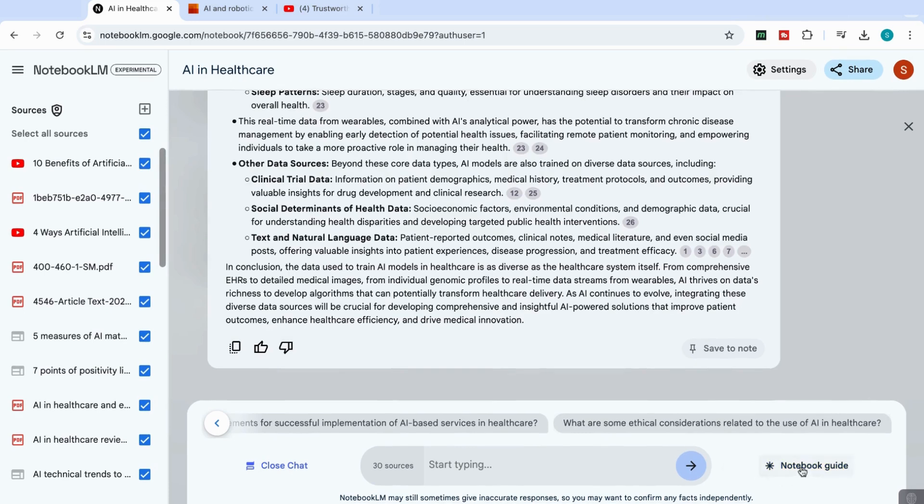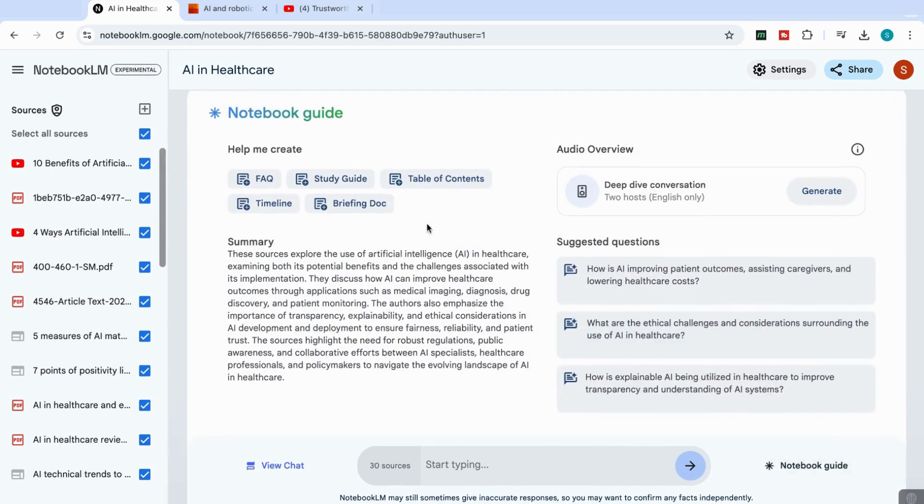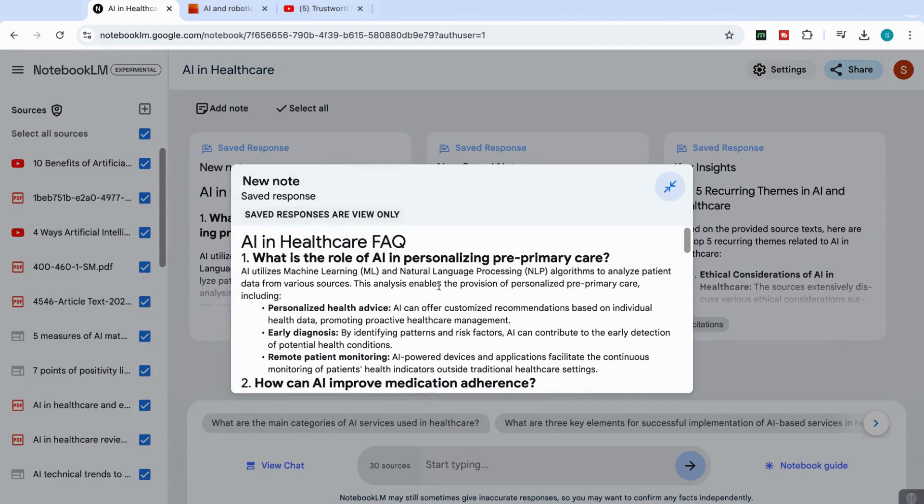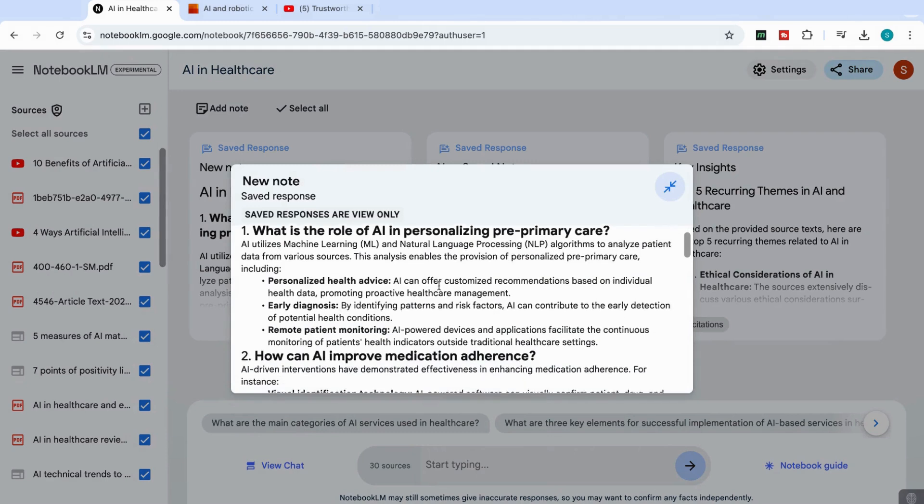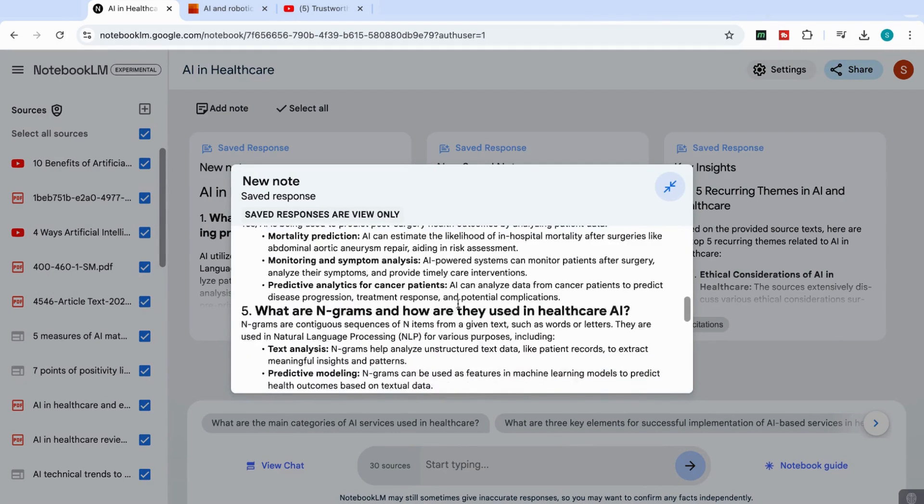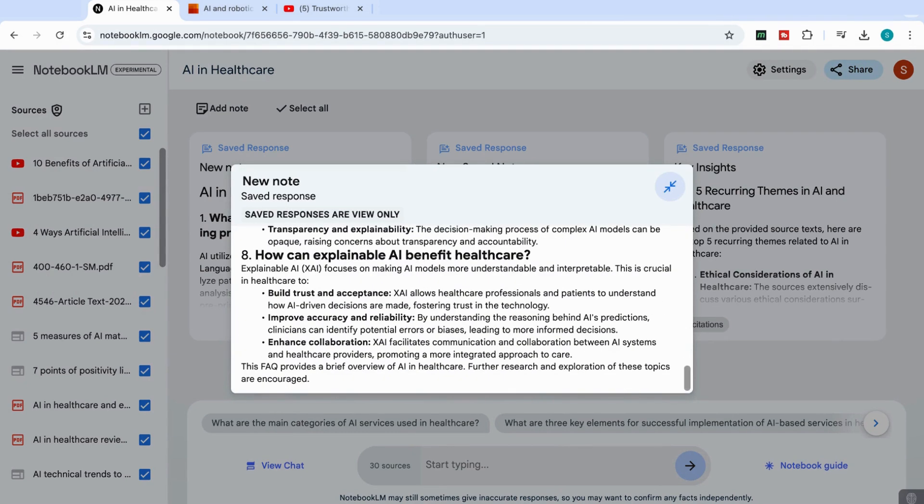Now, the other thing we can do is that if we go down here to the notebook guide, you can see that there are a number of options that can actually help you create. So here, this is a really good feature as well, the frequently asked questions. And if you use that, what it will do is it will combine all these sources. And you can see here that it's created the frequently asked questions. This is really useful if you want to create a document or a guide to help you look at the main questions in your sources.